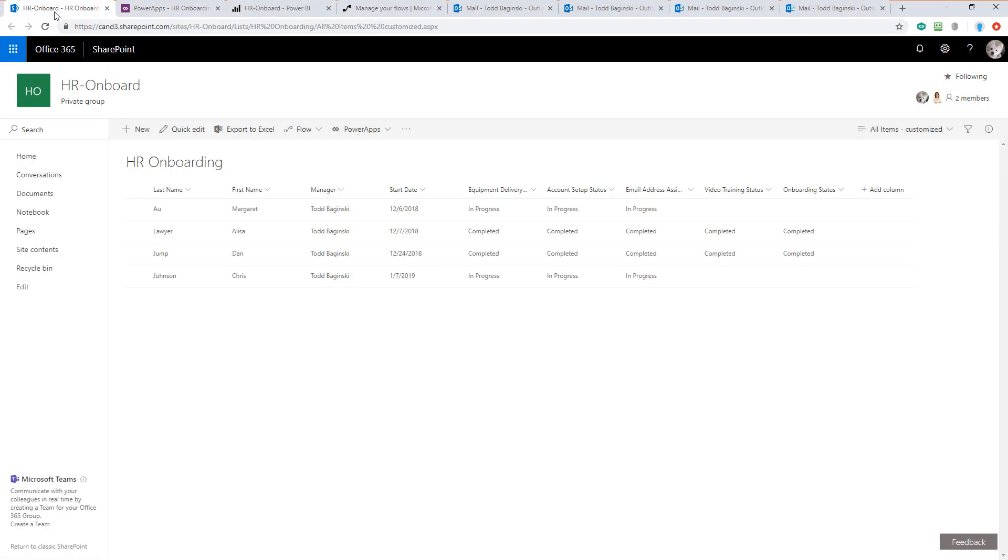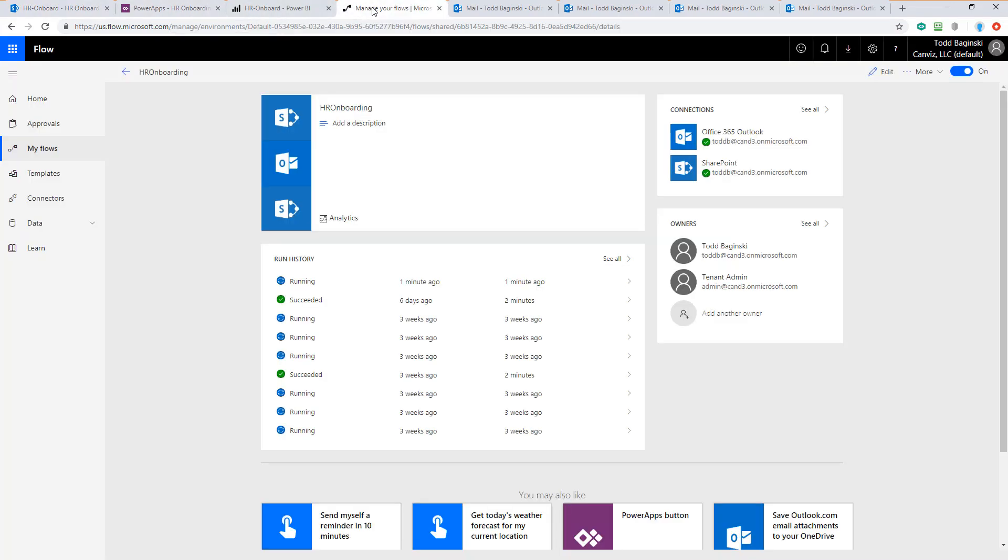Returning to the SharePoint list, we can now see the entry for Chris inside of the list here and the status are in progress for several different items. Going over to the flow, we can see that this flow is now running as well.